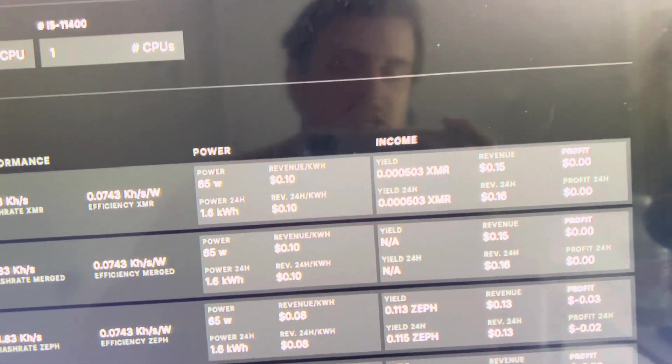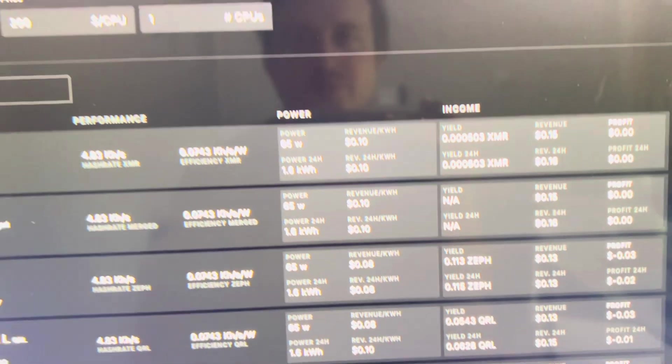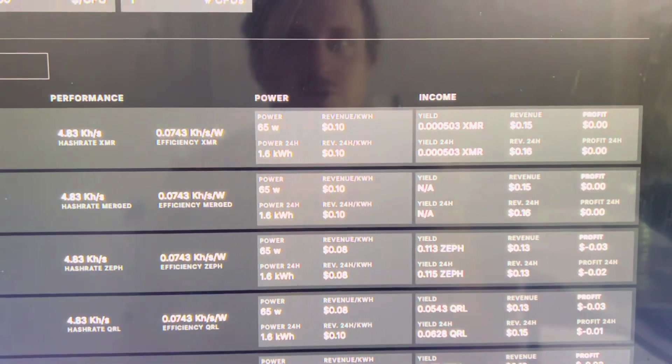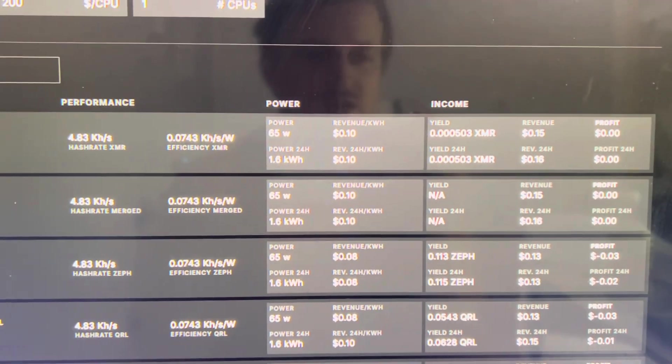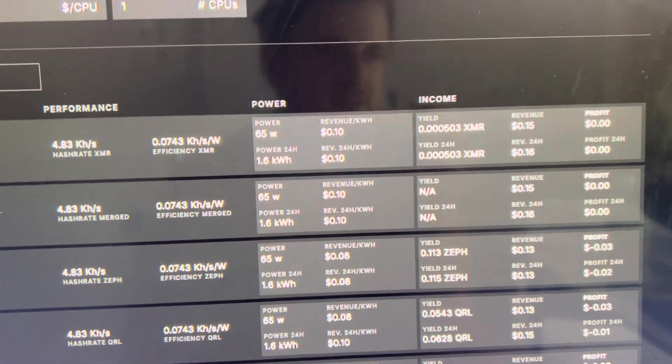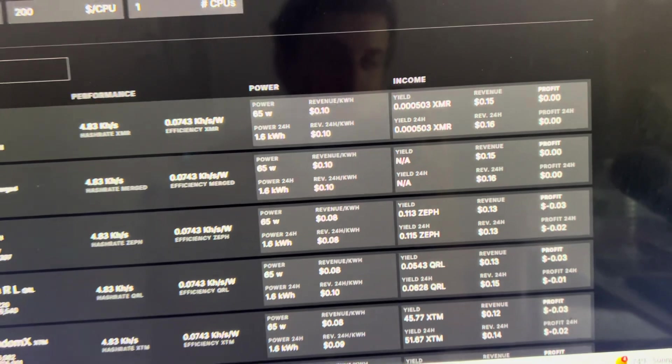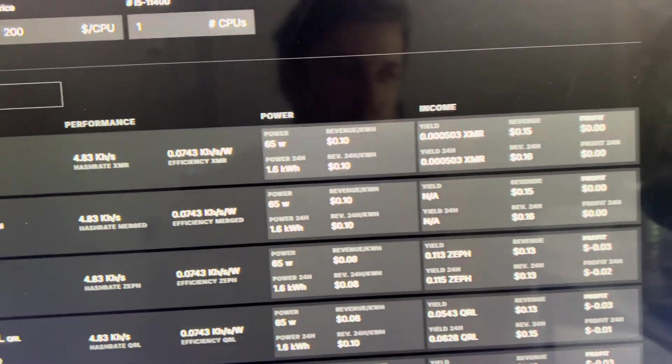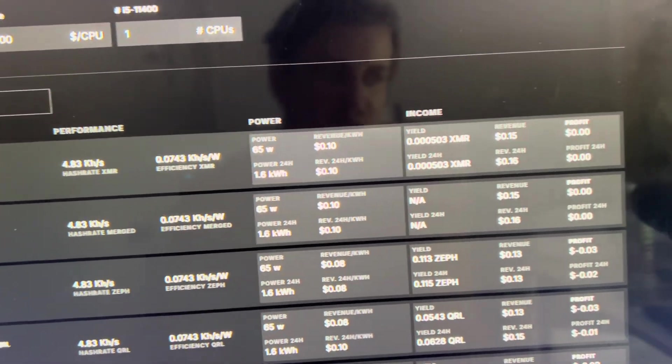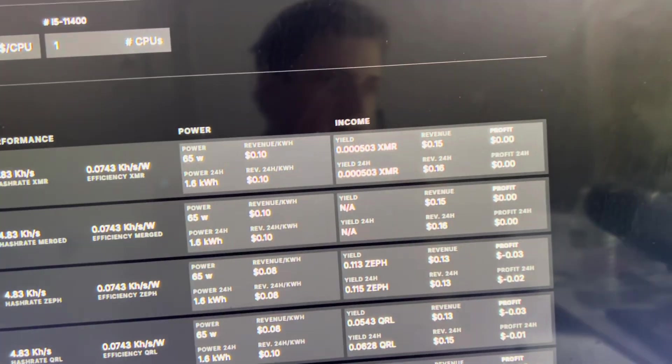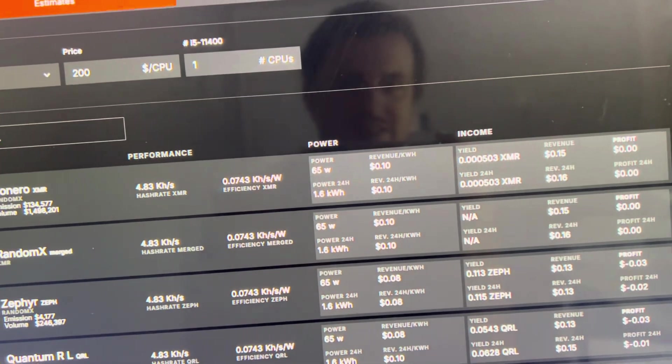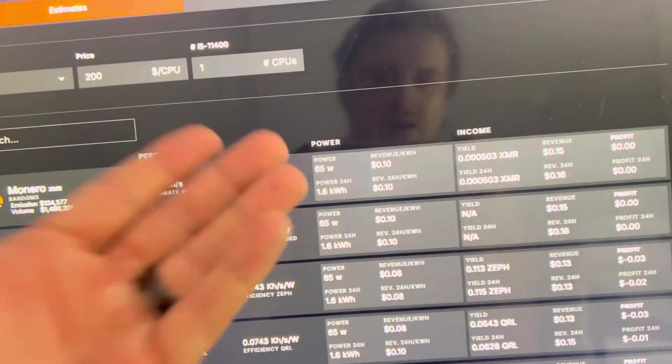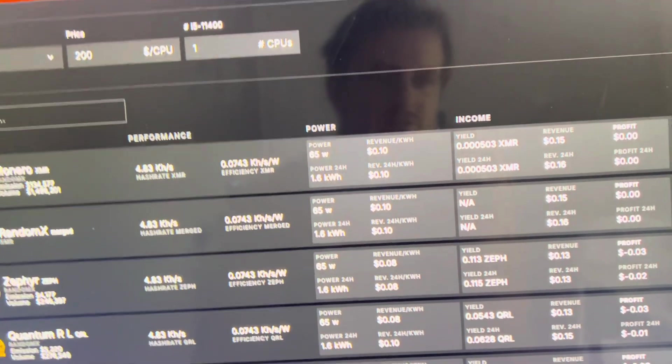Anyway guys, with that being said, thank you for coming out, I really do appreciate it. We're going to be doing some more CPU mining stuff and just more mining stuff in general. As it gets colder, I'm going to be bringing more stuff inside and hopefully just heating the entire place.